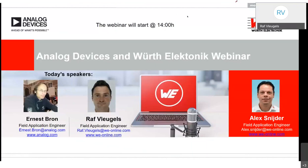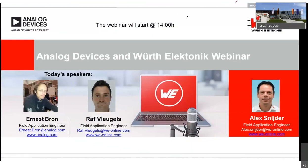Good afternoon. Welcome to this third Analog Devices with Electronic Webinar. I welcome everyone from the Benelux, but also from some other countries. We have this today in English language. Today we have two speakers. First of all, from Analog Devices, Ernest Bron. He will start off this meeting. He's a field application engineer situated in the Netherlands.